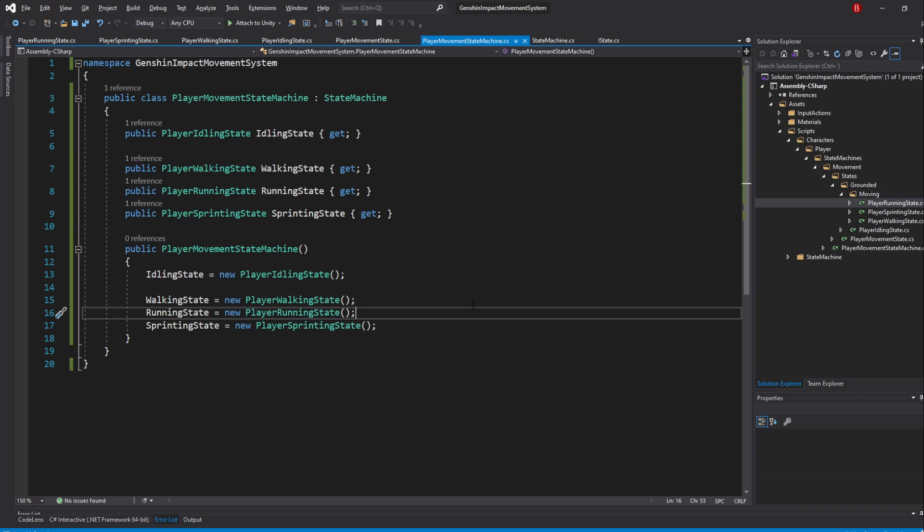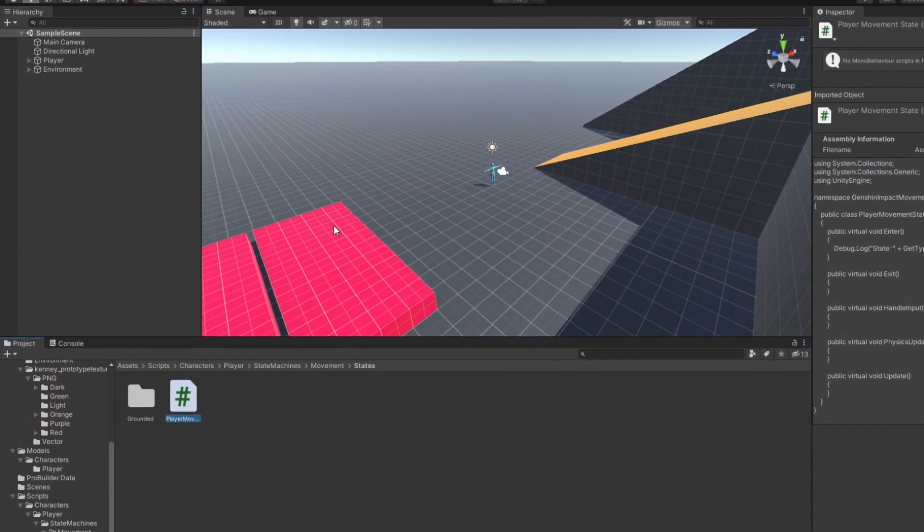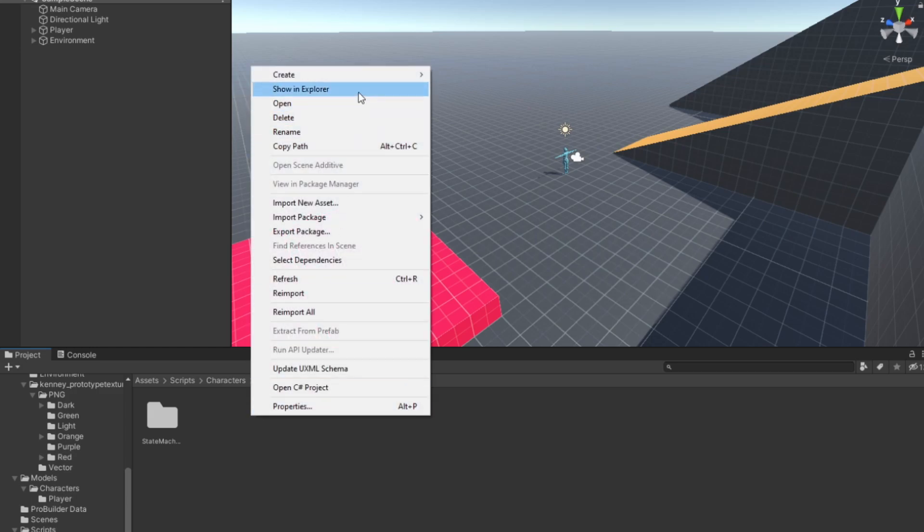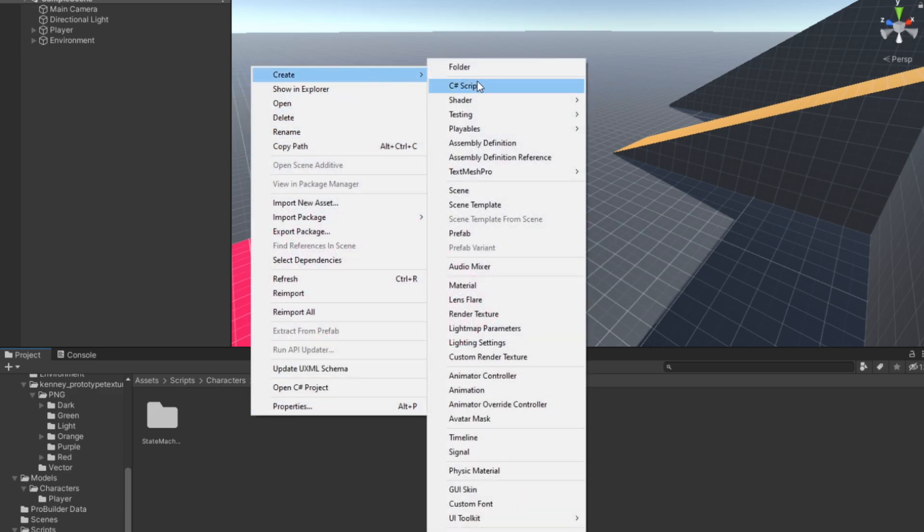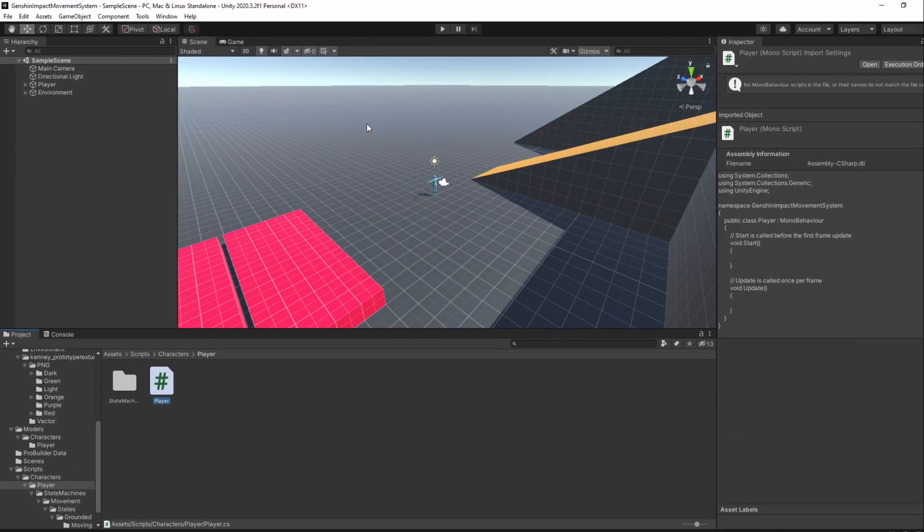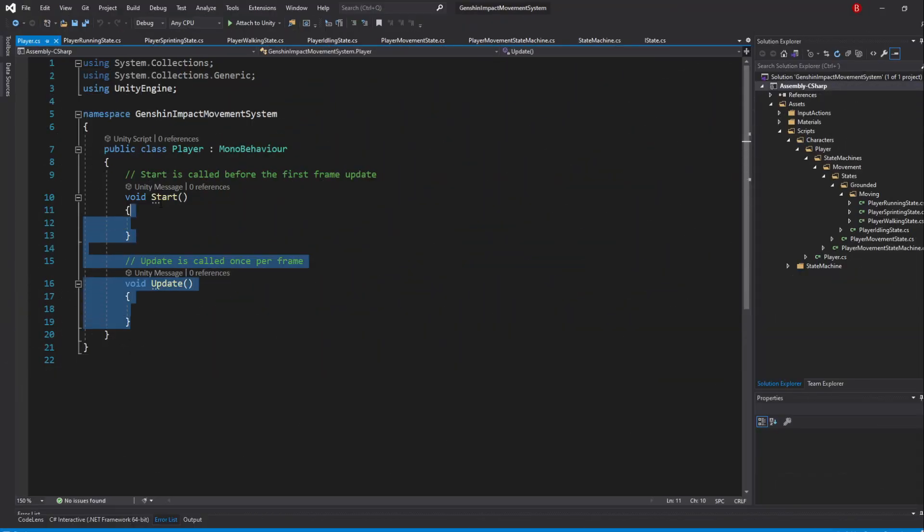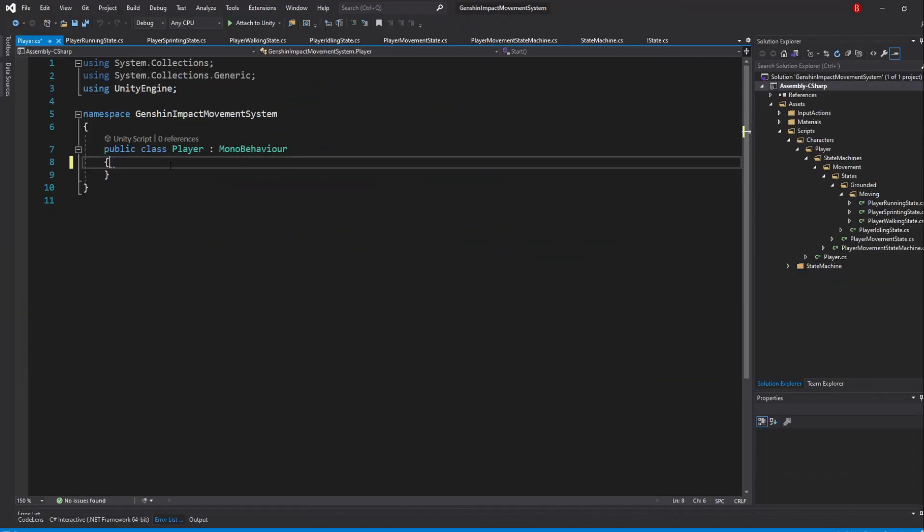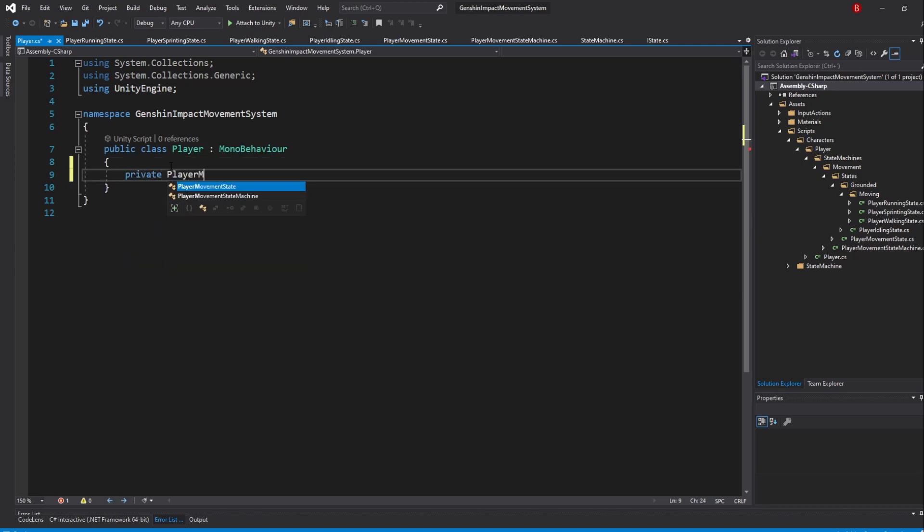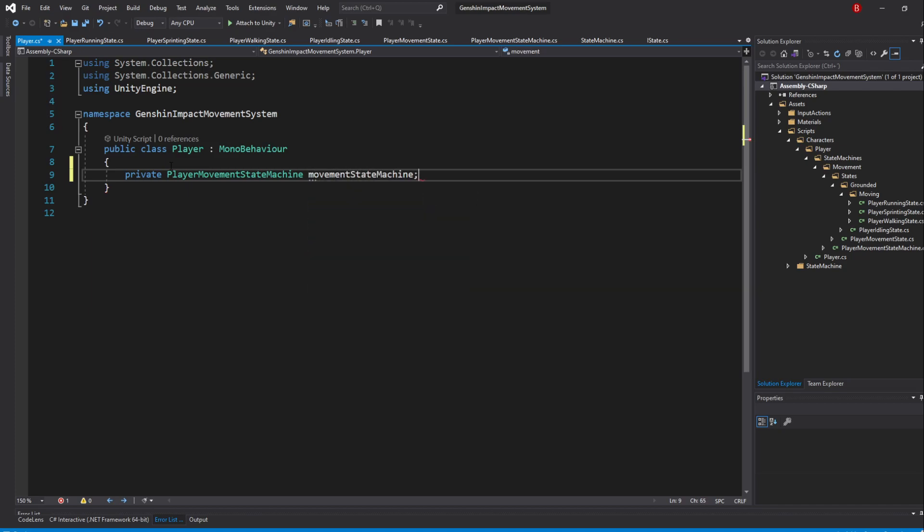So, back in Unity, go all the way back to the Player folder and create a new C-Sharp script. I'll name it Player. Opening it up, remove the default methods. All we need to do now is to create an instance of our State Machine and call its methods. To do that, create a new private variable of type PlayerMovementStateMachine, to which I'll name MovementStateMachine.